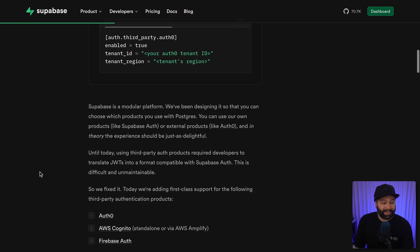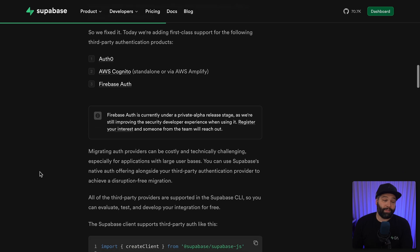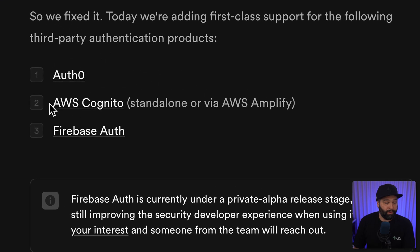Speaking of security, number three is third-party authentication. You can configure your Superbase client to use a third-party authentication service like Auth0, Amazon Cognito, or Firebase, which means you get to benefit from all the amazing tools in the Superbase stack even if you're using another authentication service. It also makes migrating really easy.